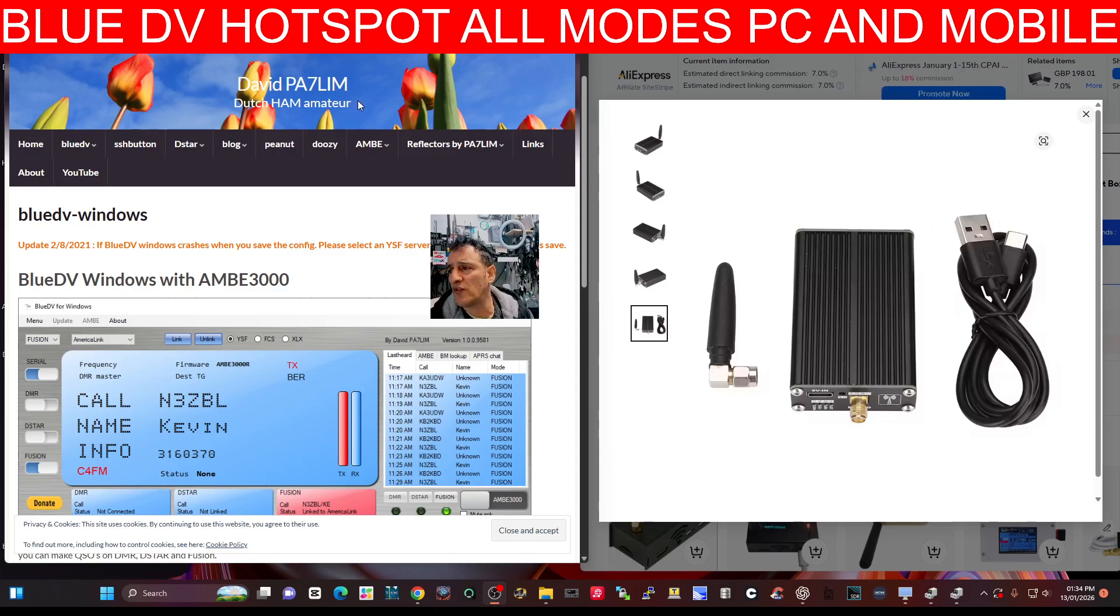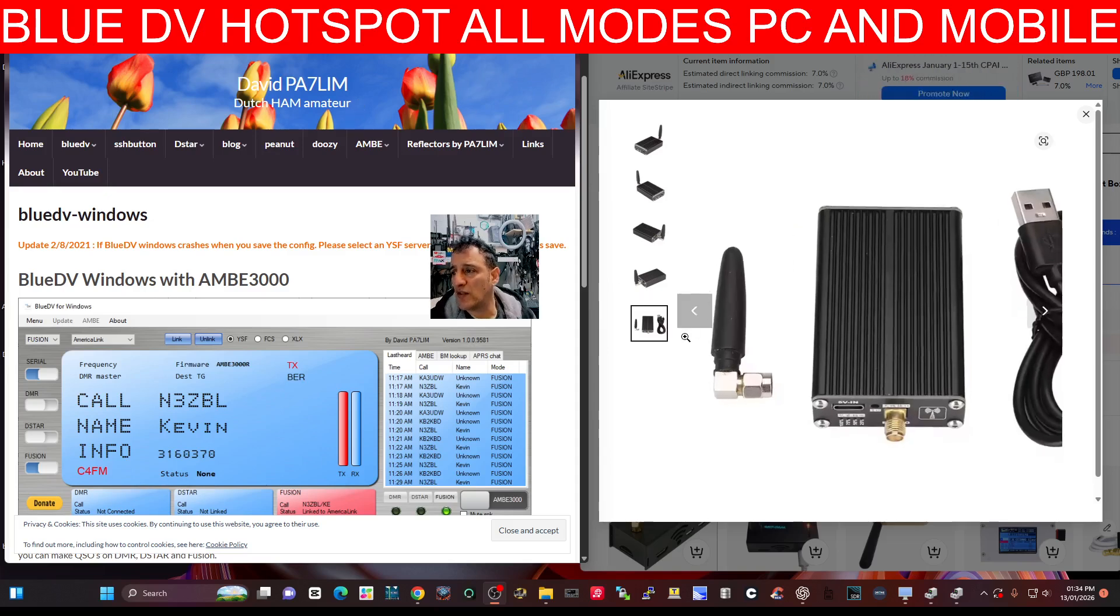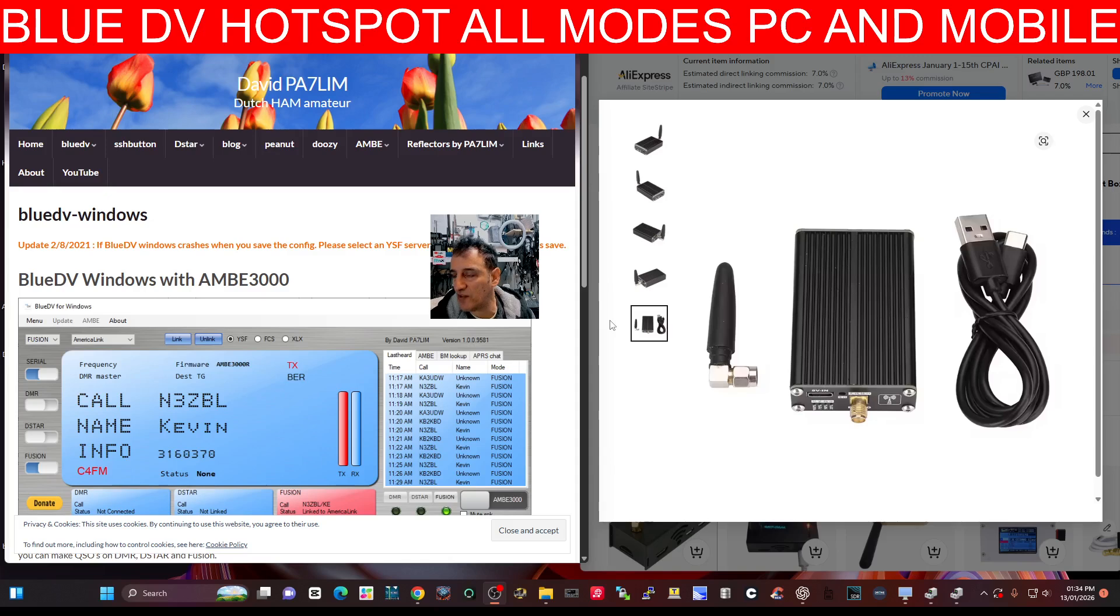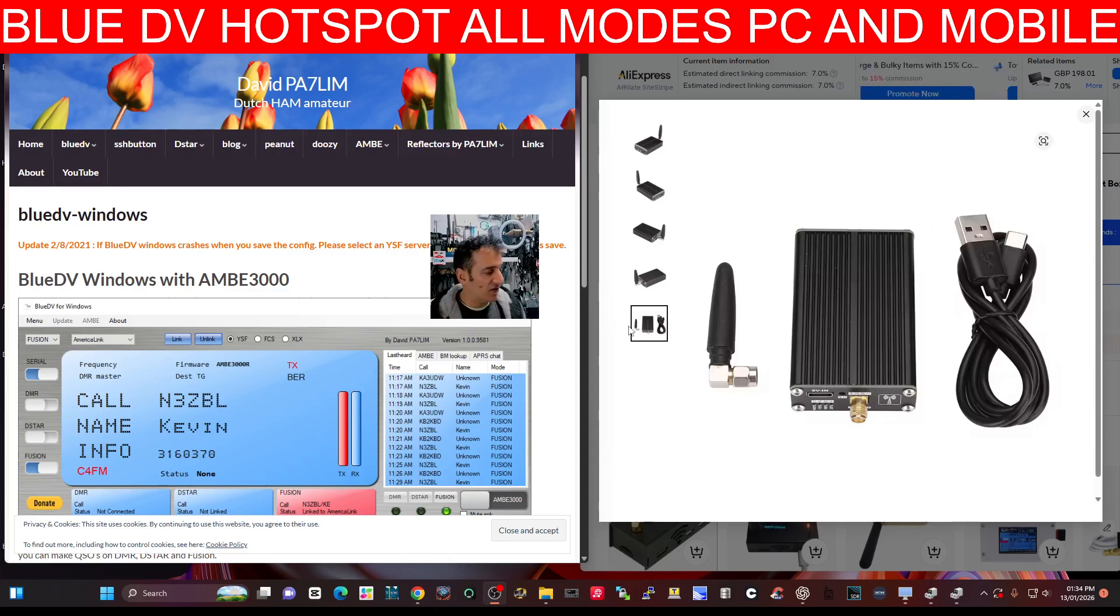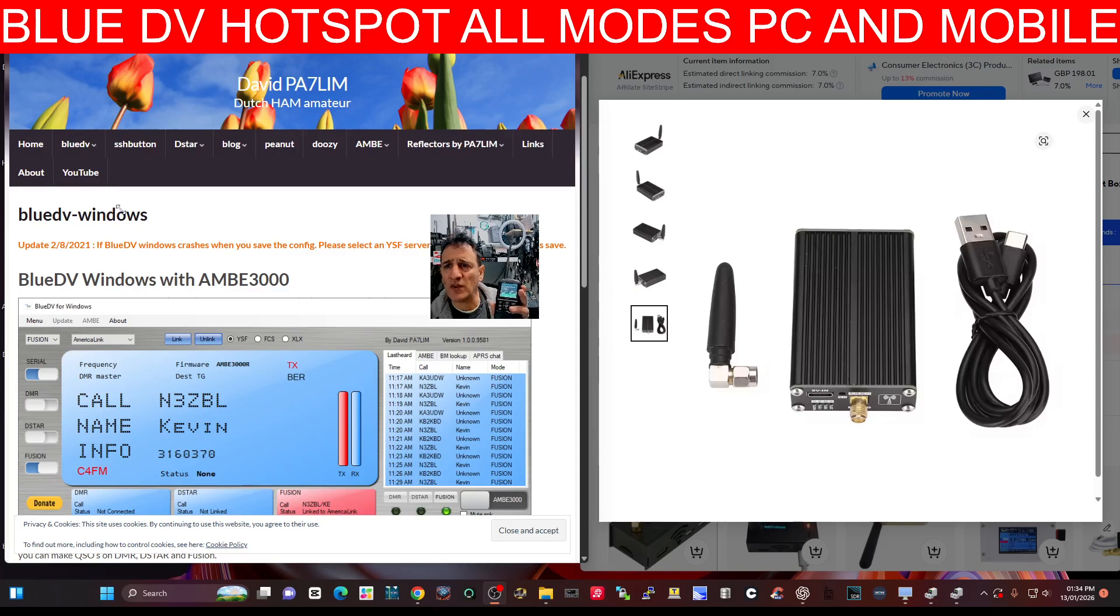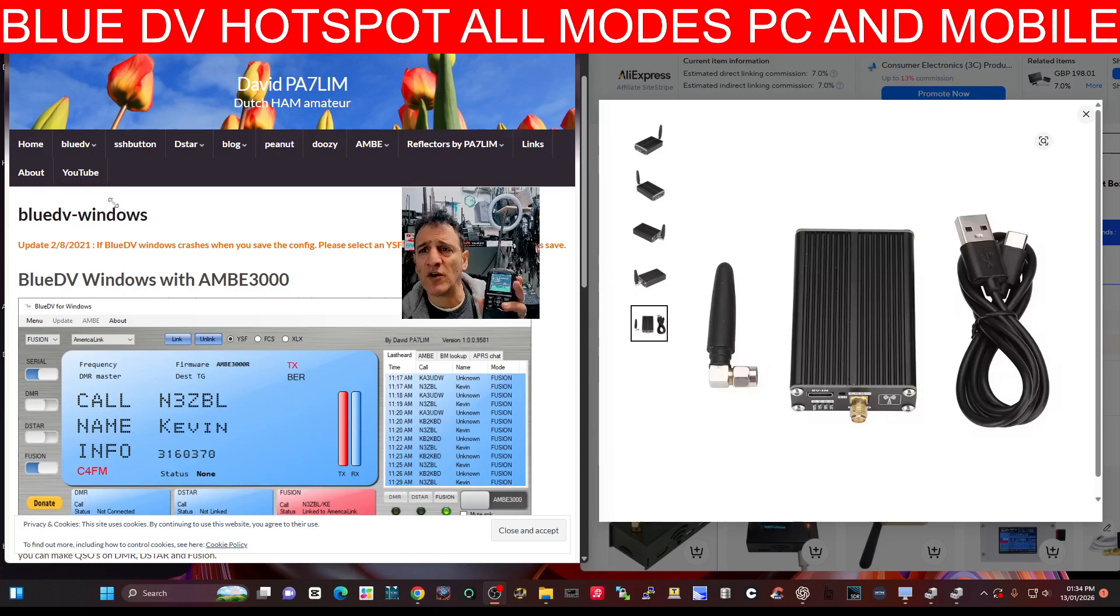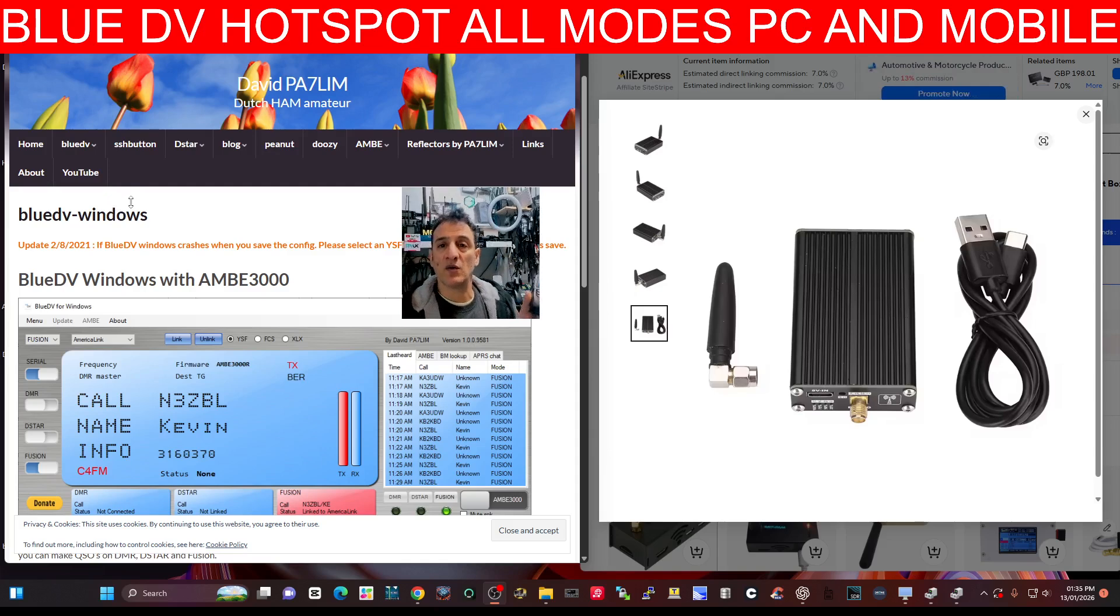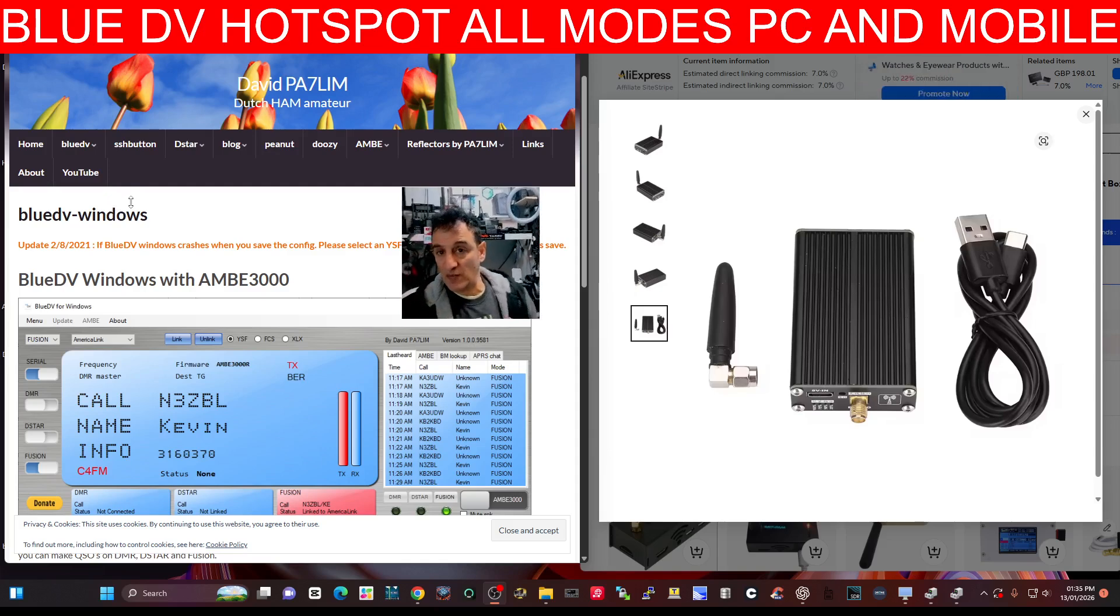So I'll just quickly flick through this box here and then we'll see if we can do a close-up. Now I haven't got it yet because it's in the post, but you can see it does have an antenna. So what it does to your digital radio, and I've got my ICOM 52 here.